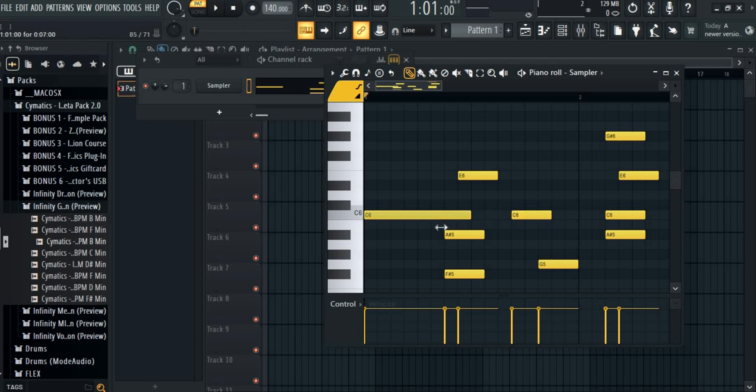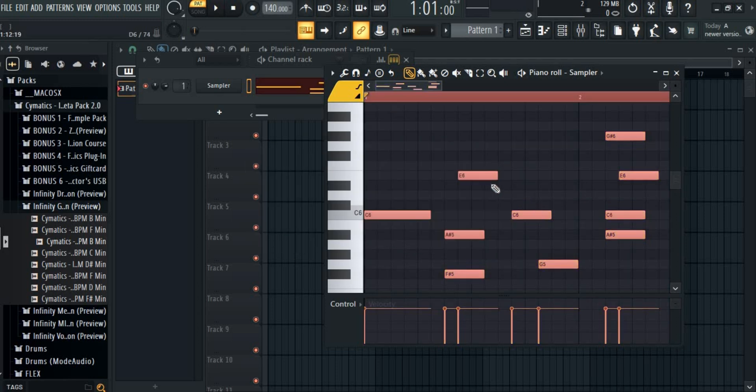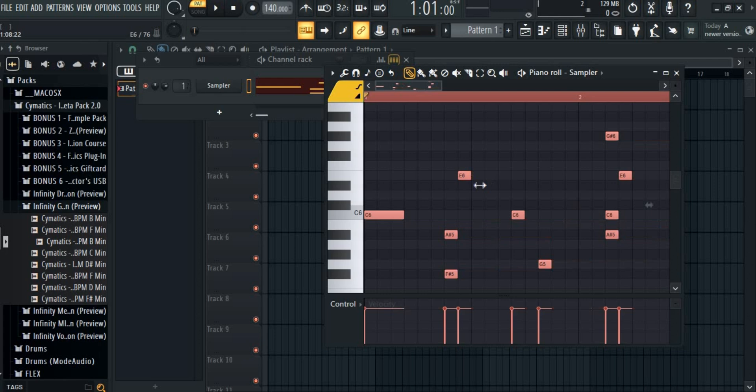There are many other methods to do so. You can either click Ctrl plus A to select all and drag any note by clicking on it and all of your notes will lengthen.